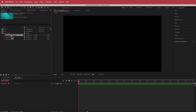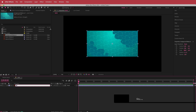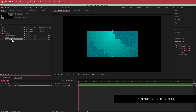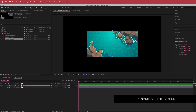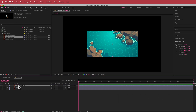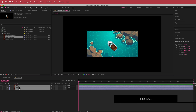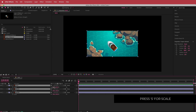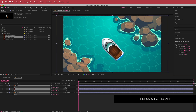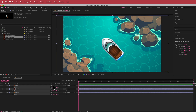We're going to start with the water first, rename it, then add the rocks on top, and then add the boat as the top layer. Now that I have all three assets, I'll press S for scale to make sure everything fits, then hit the toggle switches and enable continuously rasterize to make sure the quality is always very nice.